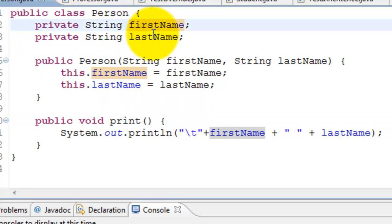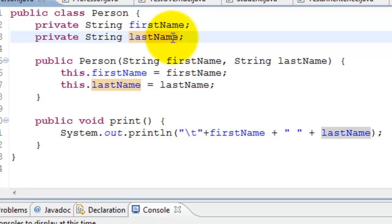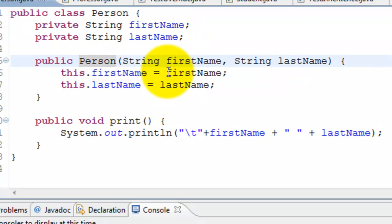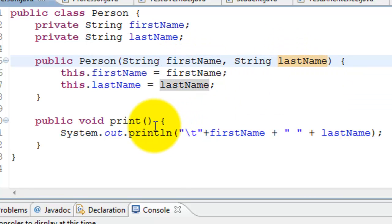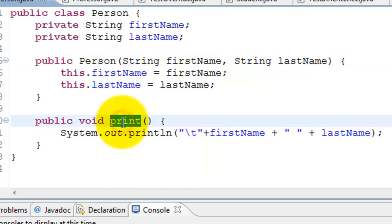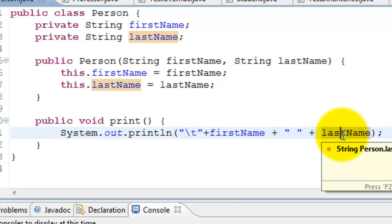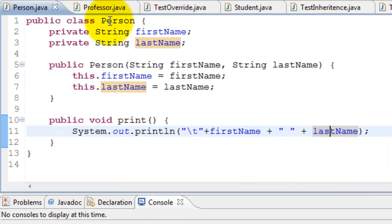Here is the code. The Person class has first name and last name, a constructor that takes two parameters — first name and last name — and creates the Person object. It has a behavior which is a method called print; all it does is print the first name and last name. And we have the Professor class.